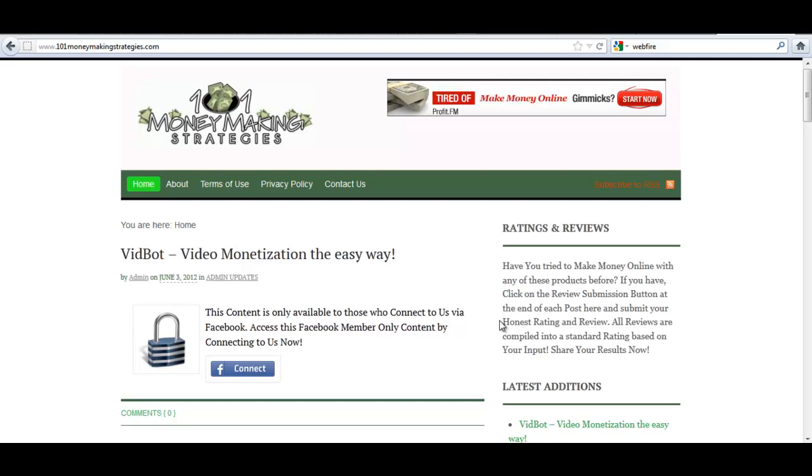Hey everyone, this is Mike Johnson and I'd like to welcome you and introduce you to my latest plugin which is FB Member Lock.